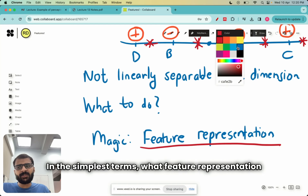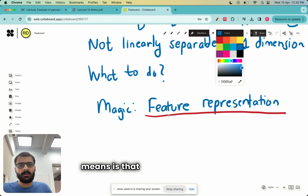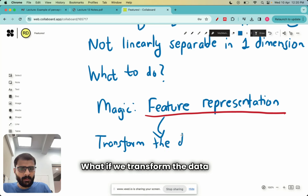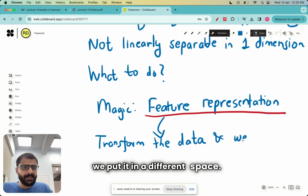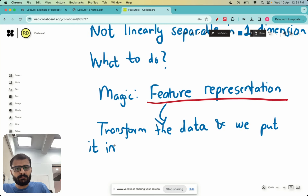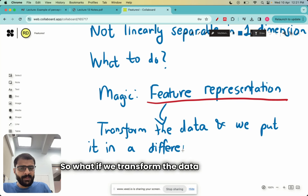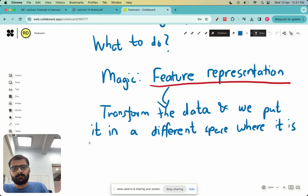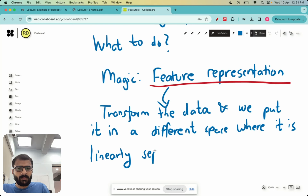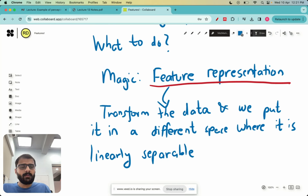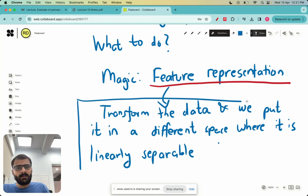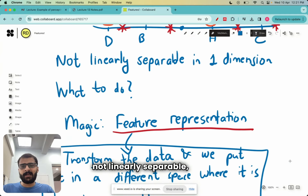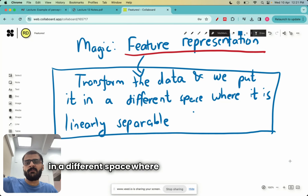This magic is when feature representation comes into the picture. In the simplest terms, what feature representation means is: transform this data and put it in a different space where it is linearly separable. This is the main idea of feature representation. In one dimension this is not linearly separable — what if we can transform the data and put it in a different space where it is linearly separable?